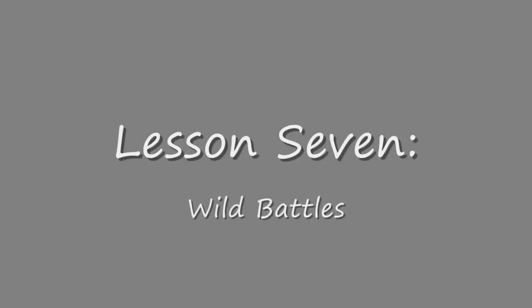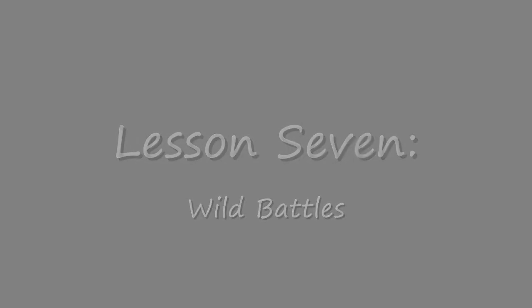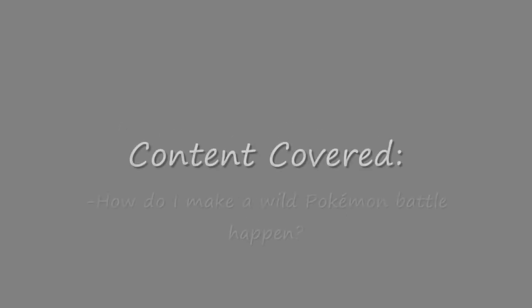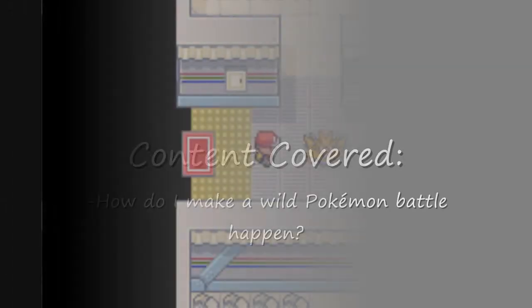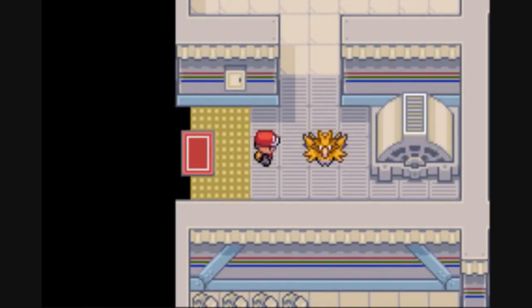Lesson 7: Wild Battles. Every player looks forward to this moment of the game.